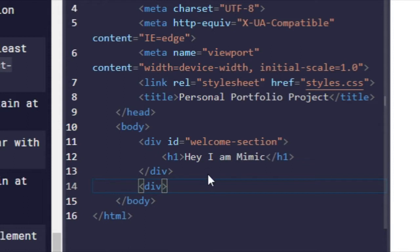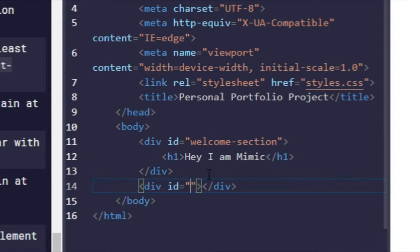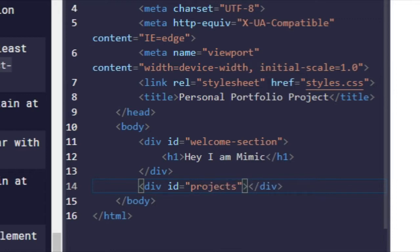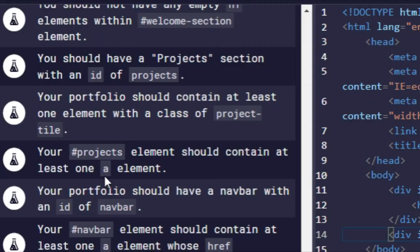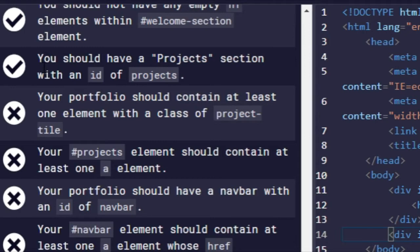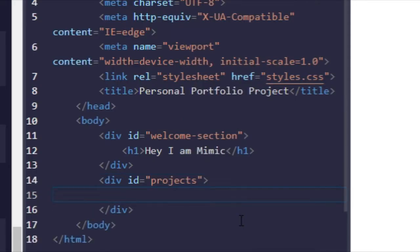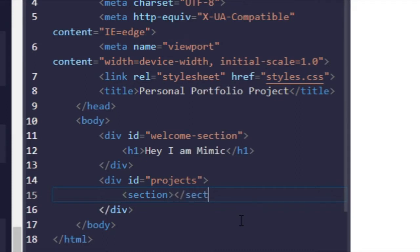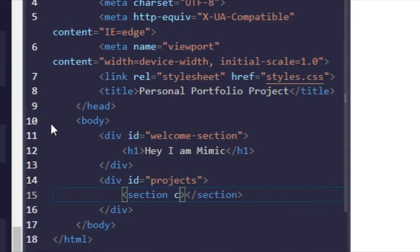So like this, another div, ID of projects. Alright, control-enter, and there we go. Next one, your portfolio should contain at least one element with a class of project-tile. We'll just start with a section, project-tile.